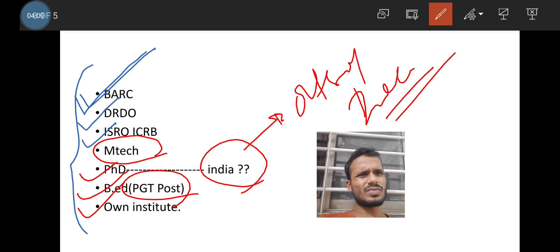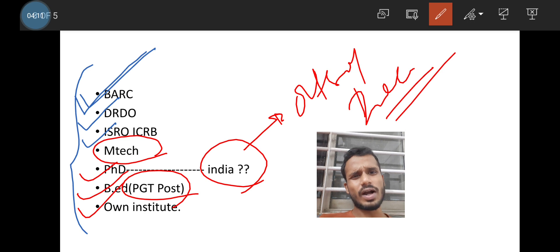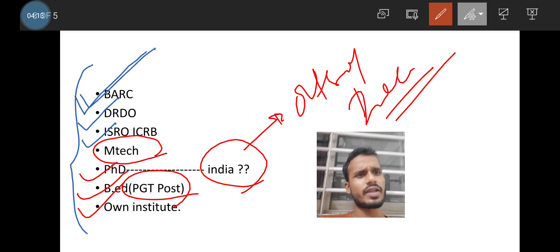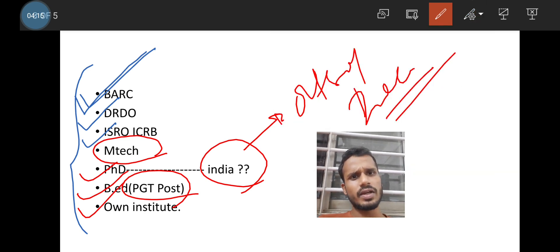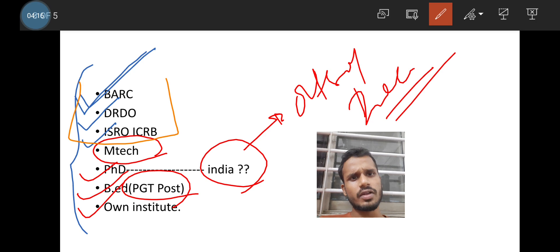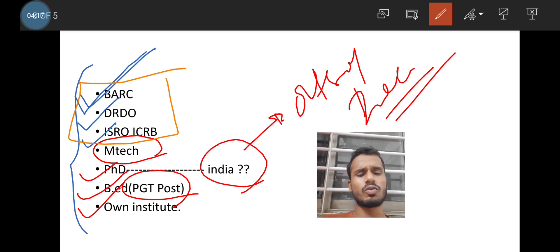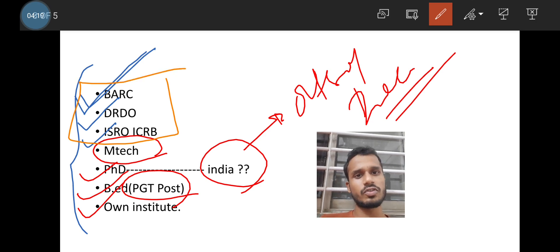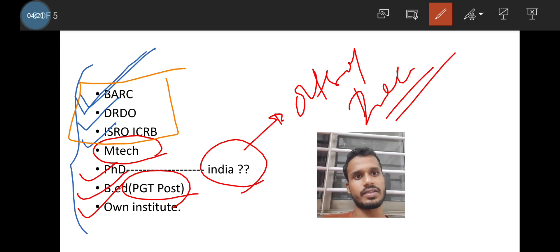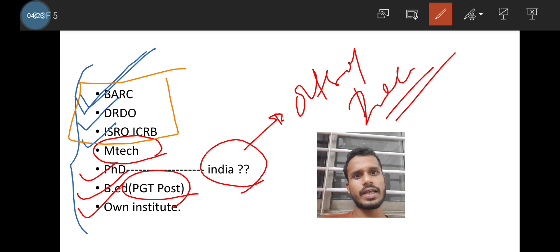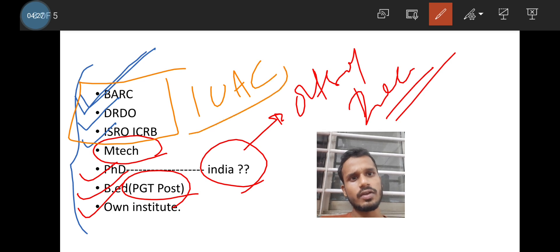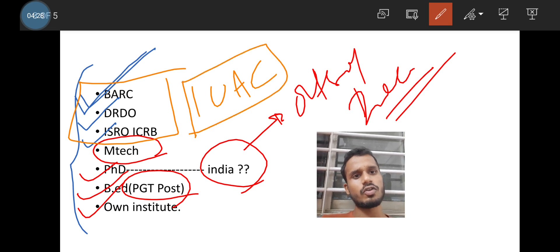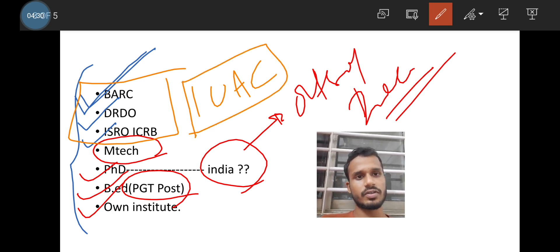But what? One should try for the first three. That is the research in BARC, DRDO and ISRO. And why? This is a respective position because you will be placed as a scientist C in BARC, DRDO, ISRO, as well as IUAC Delhi. So Inter-University Accelerator Center. That is an atomic DAE institution under DAE.